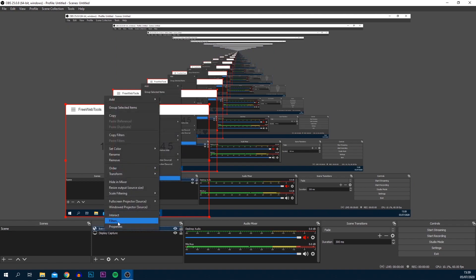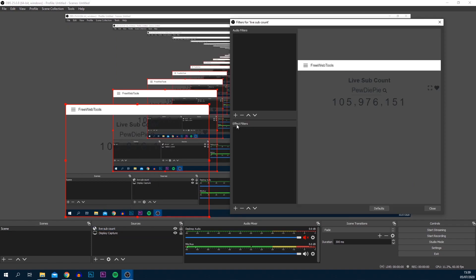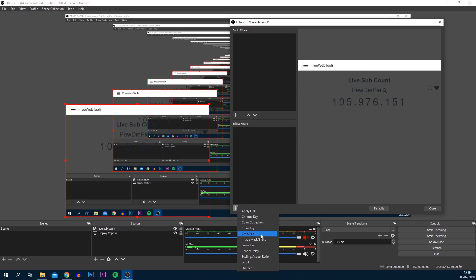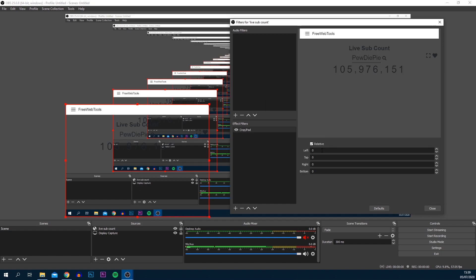In the sources section, right click it and select filters. Under effect filters, select the plus and select crop/pad. From here you can leave the same name and select OK. Now we're going to be cropping it in from the left, the top, right and the bottom. With OBS we don't have a way to just drag it, we literally have to work with the numbers, so it's a bit of guesswork. I'll do this for you and get back to you.